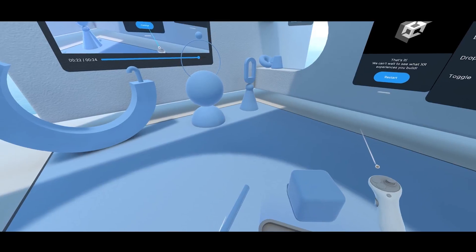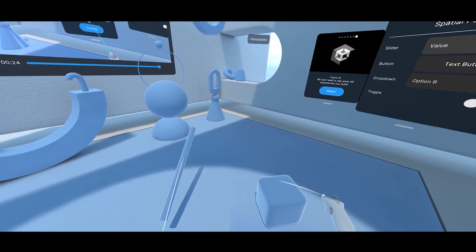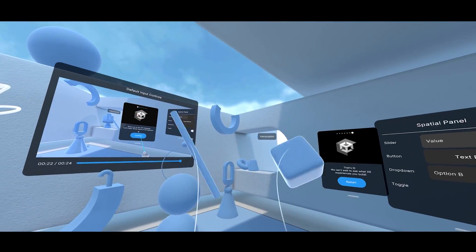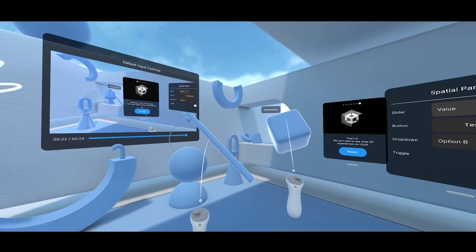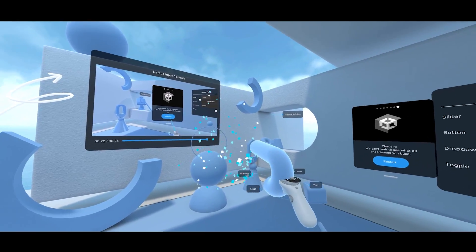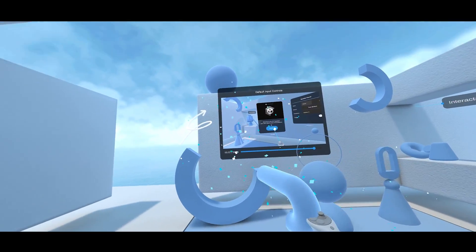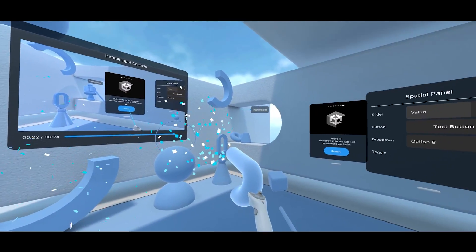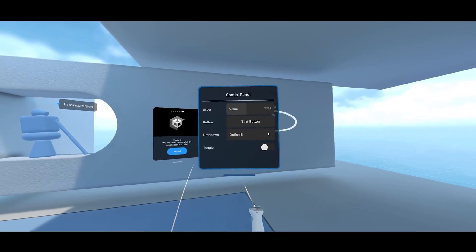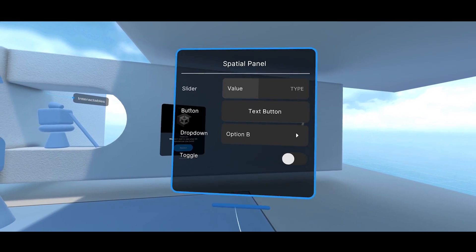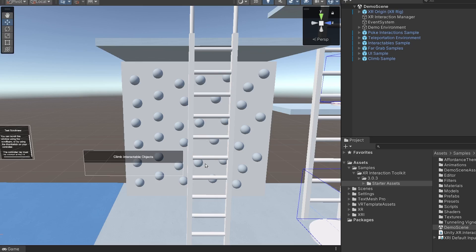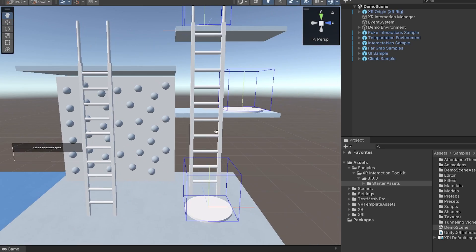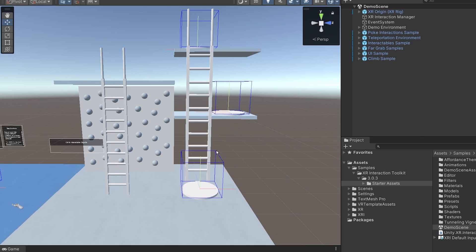What is up XR developer! The Unity XR Interaction Toolkit 3.0 has been released for some time now. This is the latest update of Unity's own solution to make XR games. It contains some pretty cool new features like far and near interaction, or the improvement of the climb system with the climb teleportation.